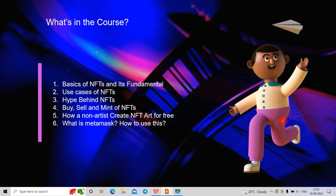We will also cover MetaMask. When we create, mint, and sell NFTs, we need a crypto wallet. MetaMask is a crypto wallet which we will use throughout the course — whenever we create, buy, or sell NFTs.